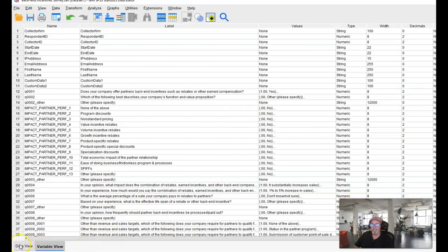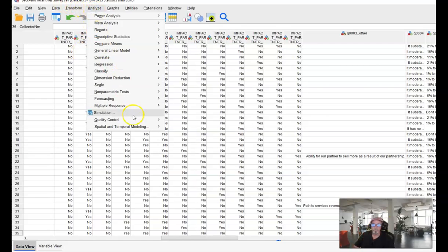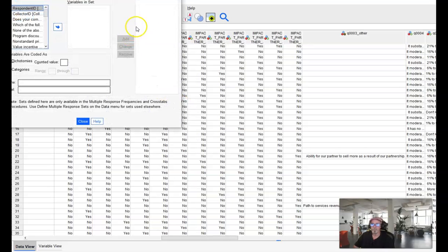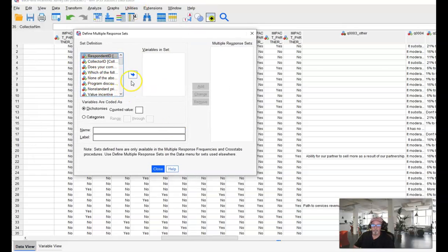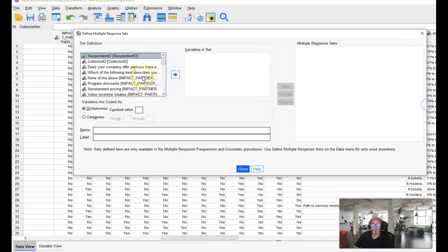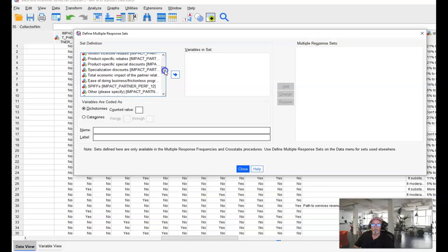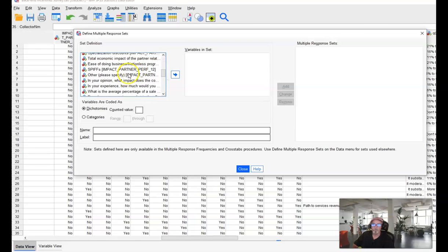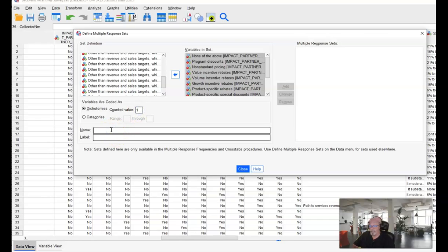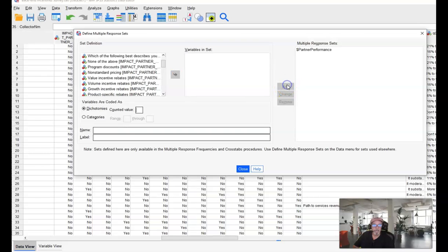The last step in this will be to go to analyze, multiple response, define variable sets. This will allow us to package all of the items in that particular group into one segment that makes it easy for us to analyze either by frequencies or by crosstabs or whatever. So we take all of the items that belong in that multi-select, all 13 items. That's our variables. They are dichotomies in that they are zeros or ones and we're only going to count the ones and we're going to make a new name for that and we're going to call that partner performance and add that. Now we have a multiple response set.